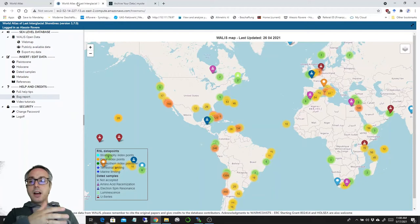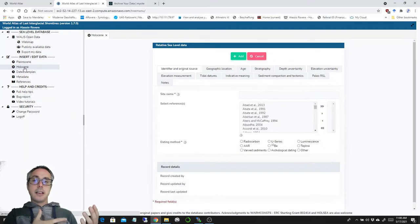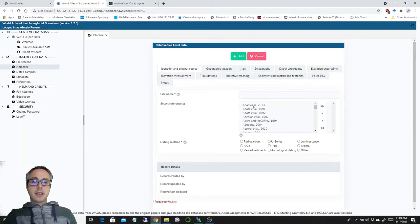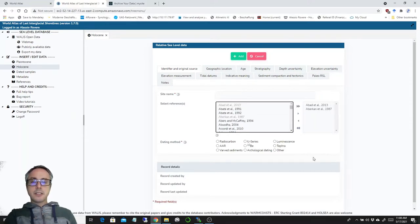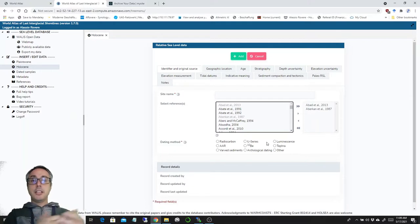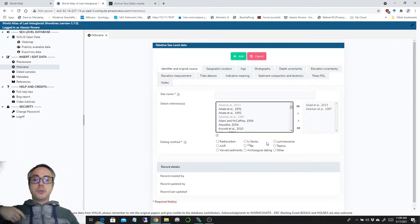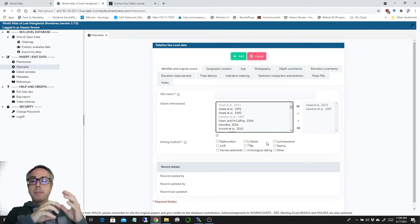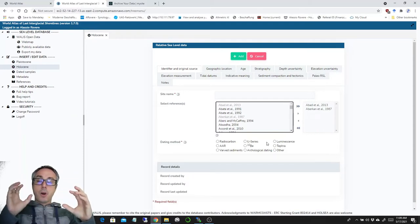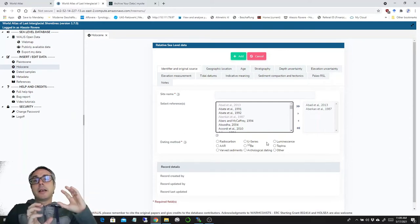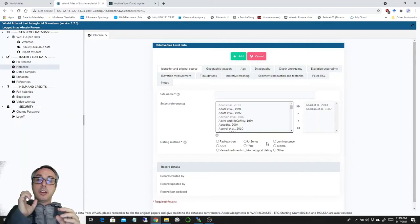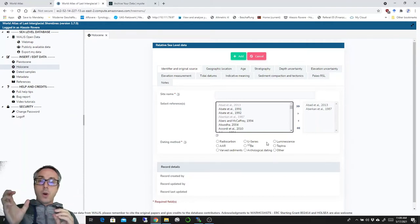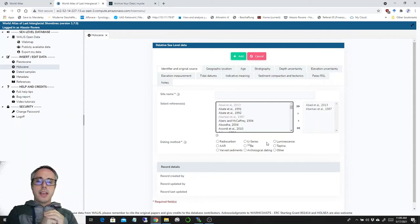Therefore, now it's possible to actually insert Holocene data and the interface looks exactly like the other ones we used to see for the last interglacial. Here is a selection, a first selection of the references, for example, and then it's possible or it's necessary to select which kind of age technique has been used to assign an age to the sea level index point. The major difference between the Holocene and the Pleistocene template is that the Pleistocene allows for one to many relationships. This means that one sea level indicator can have many samples dated. The Holocene only allows for a one to one dating. So one sea level index point is connected to one and only one age.